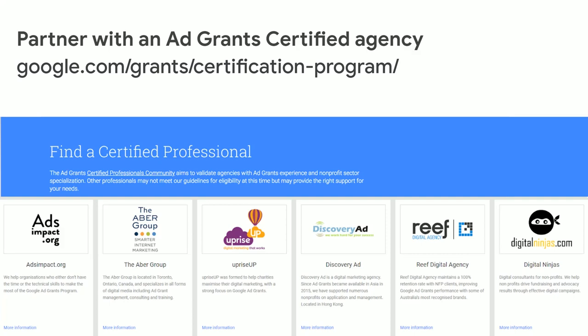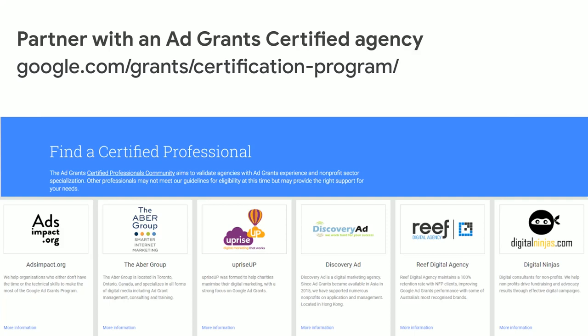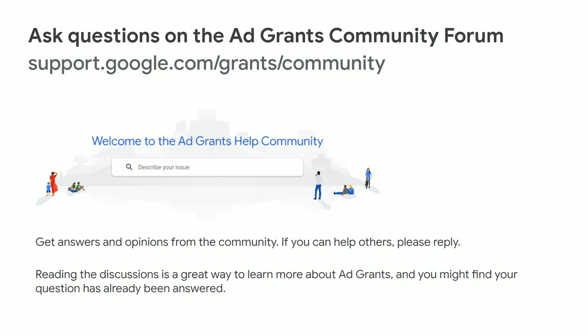If you're looking for somebody to work with, you can partner with an Ad Grants certified agency or freelancer — everyone on that list has been checked out by the Ad Grants team and has proven a certain standard of work and long experience with non-profits. There's also a community forum for ad grants — a lot of non-profits are completely unaware of this. I'm on there and try to answer most questions. I'd also encourage you, if you're knowledgeable about ad grants or even have just a little experience, to go on there and help answer questions — a different perspective is always welcome.